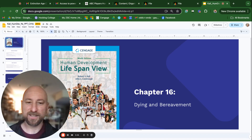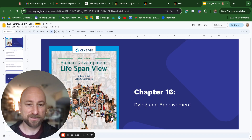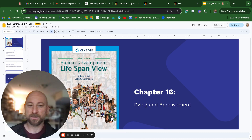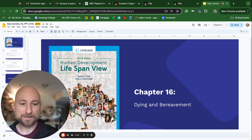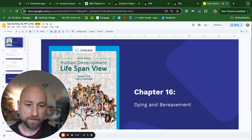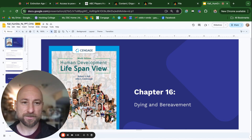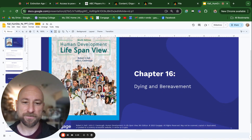All righty, congratulations. You made it. Chapter 16, last and final chapter: Dying and Bereavement. Let's get started.